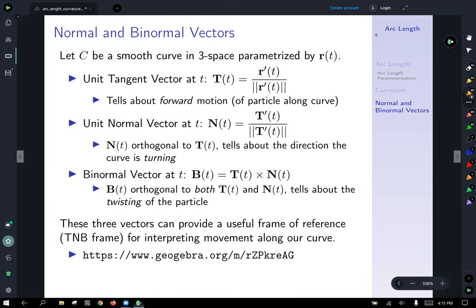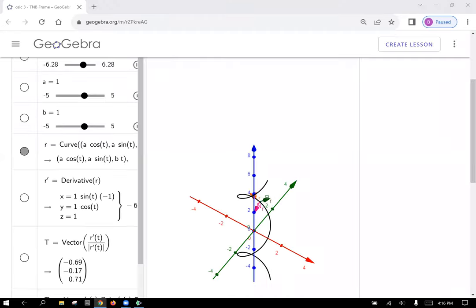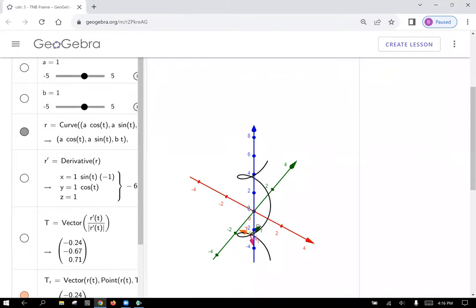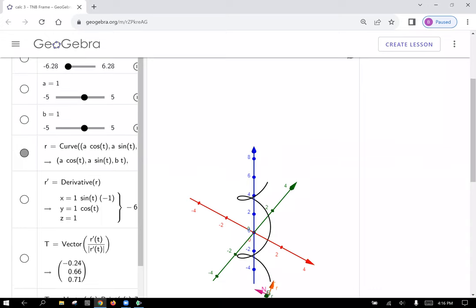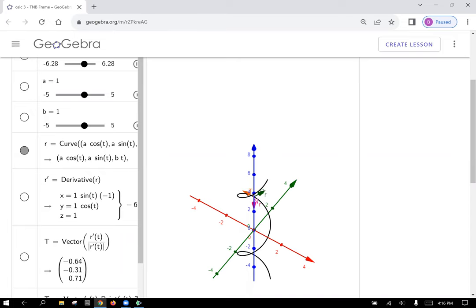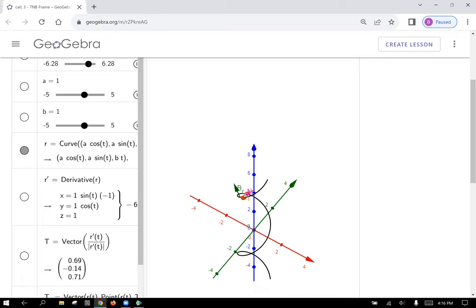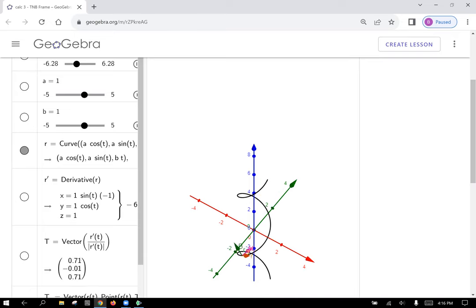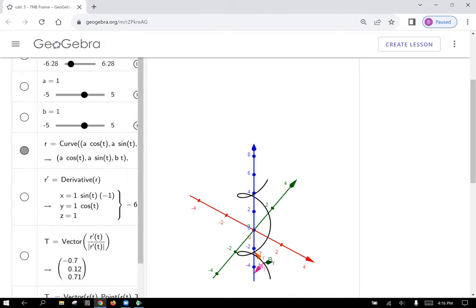Looking at the applet: as we move along the curve, T points in the direction of travel, N points in the direction we're turning, and B gives us an idea of how the curve is twisting. Together, all three vectors provide a useful frame of reference for interpreting movement on the curve — sometimes called the TNB frame.